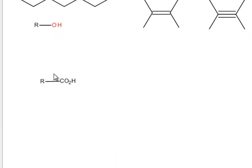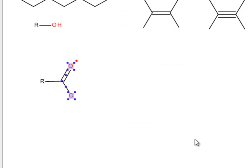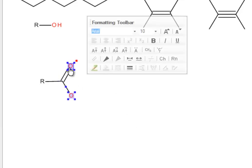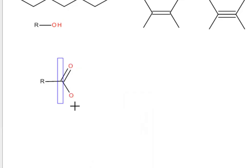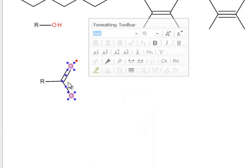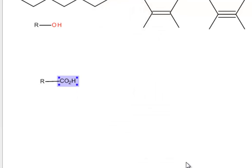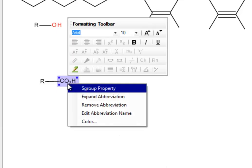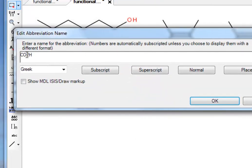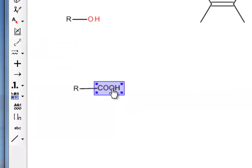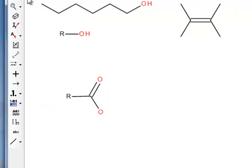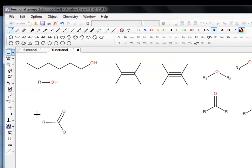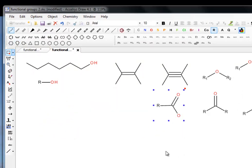Now if we select that, we can expand the abbreviation. Notice it's not drawn the hydrogen explicitly because it doesn't normally. We can make it do that. Or conversely, we can select the whole thing again and contract abbreviation. We can actually change the abbreviation as well. You'll often see it drawn as COOH. CO2H is actually probably a more accurate way of drawing it, but we can change it to COOH. And just to prove it's still there, if we expand the abbreviation, it brings back our old friend again. So, carboxylic acid group. Let's move that out of the way.